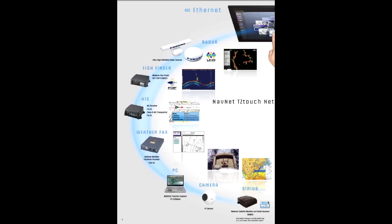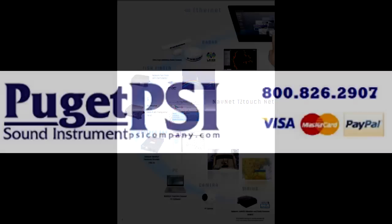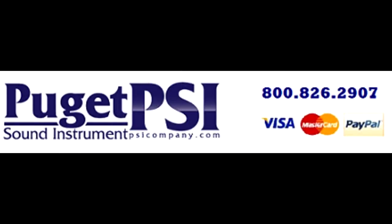To learn more or to order, call us today at 1-800-826-2907 or visit us on the web at www.psicompany.com. Thank you for listening and have a nice day.